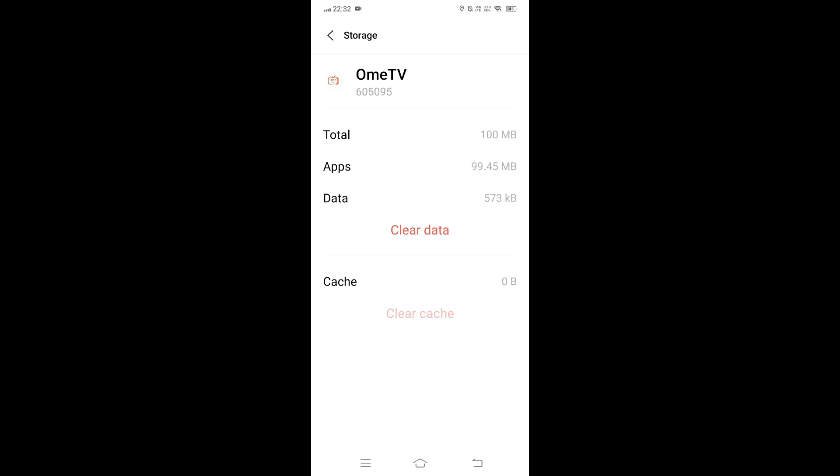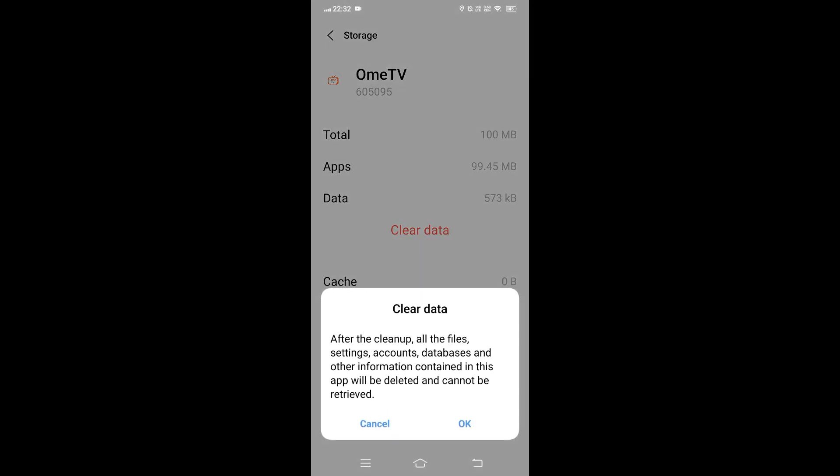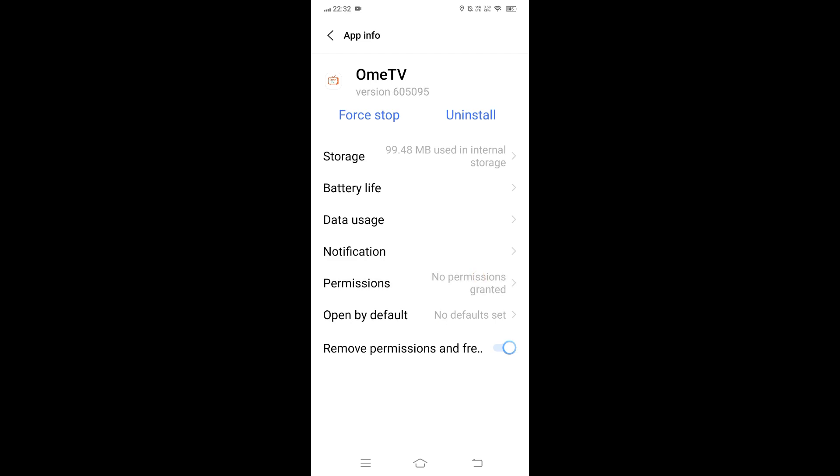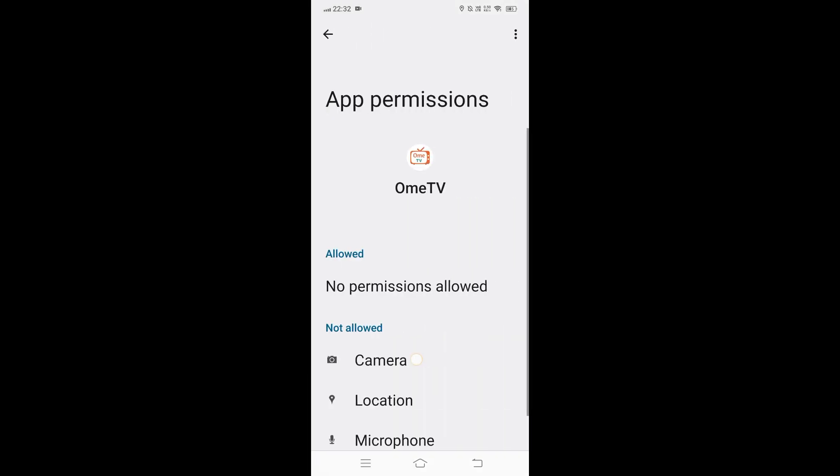Should the issue persist, Clear Storage Data. In the same Storage and Cache menu, tap Clear Storage or Clear Data. This resets the app to its default state and logs you out, so you'll need to sign back in. After signing in, grant permissions again and check the camera.